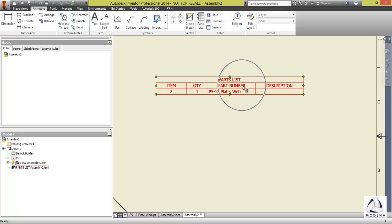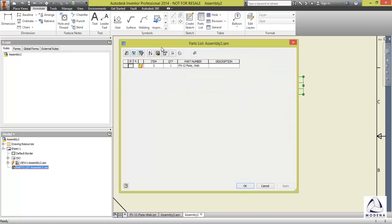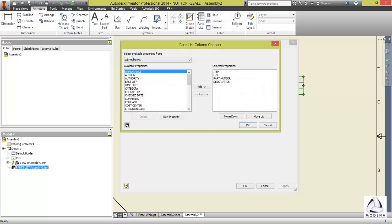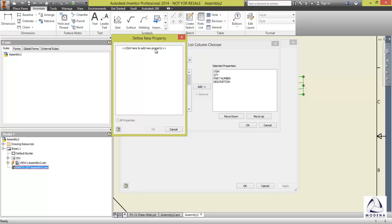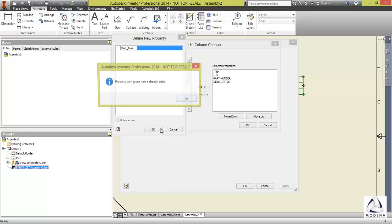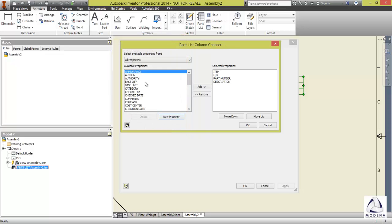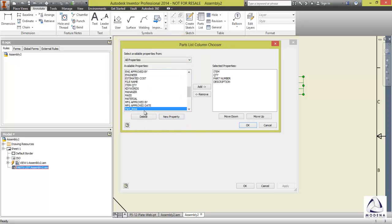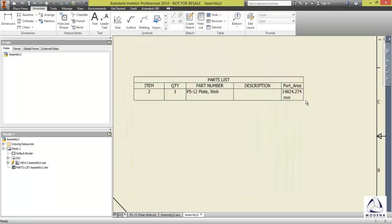Now I'll double-click on this table. And at the top here, I'll go to column chooser. I'll add a new property. Click to add. And again, type it in exactly the same name as in your part. Okay. Now this one already exists, I've created it before. Part_area. And I'll just bring that in. Okay. There's my part area. Apply. And okay.